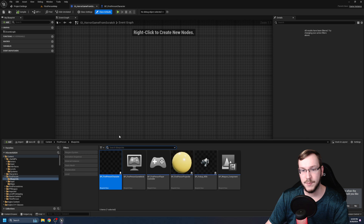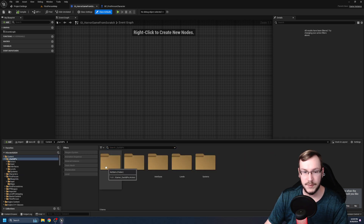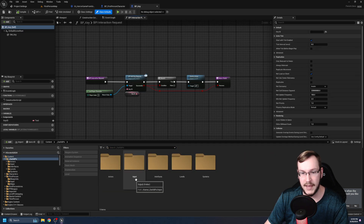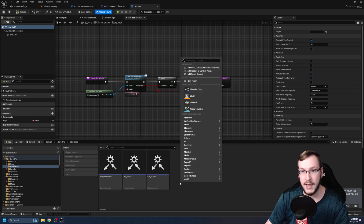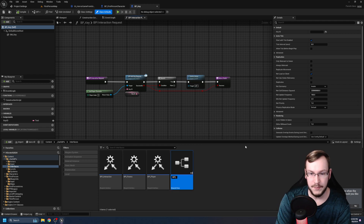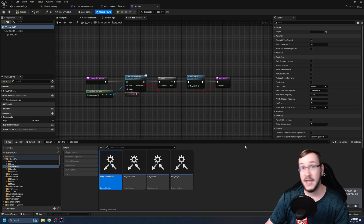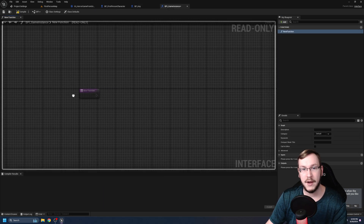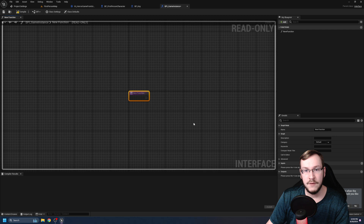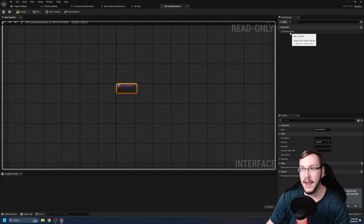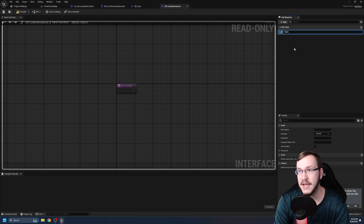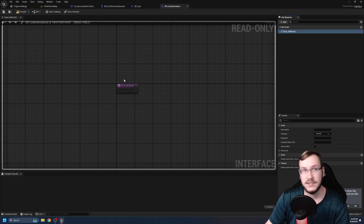Let's hit Control+Space and head over to our blueprints folder. In our interfaces folder, we're going to create a new one — right-click, go to blueprint interface. I'll name it BPI_GameInstance — so this covers anything game instance related. Let's open that up. For our first function, click new function and hit F2 to rename it. I'm going to name it save_add_actor. Compile and save. For the input, we're simply going to name it 'actor.'